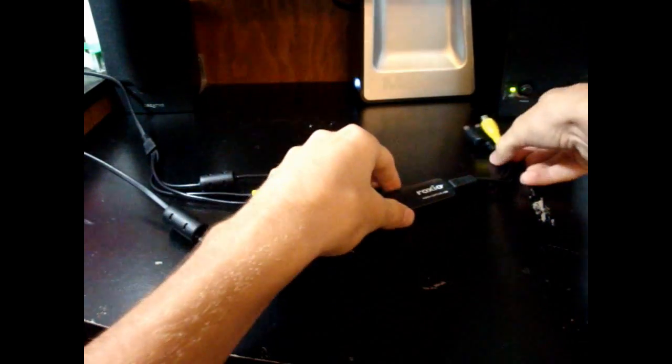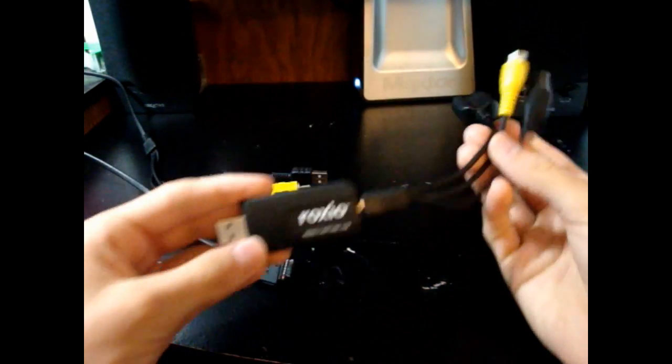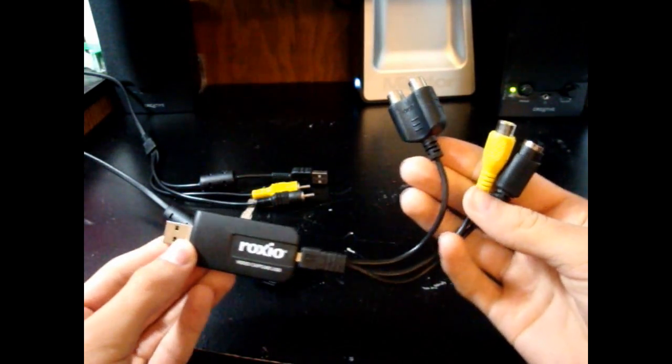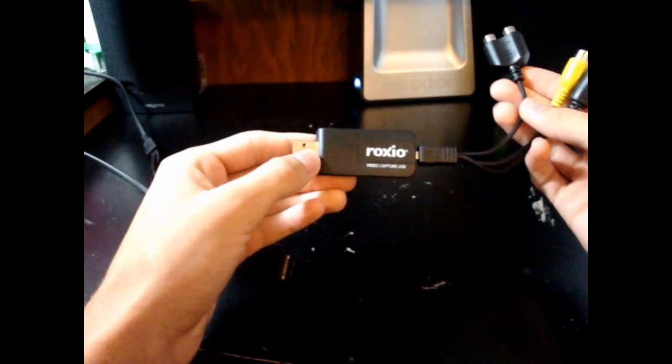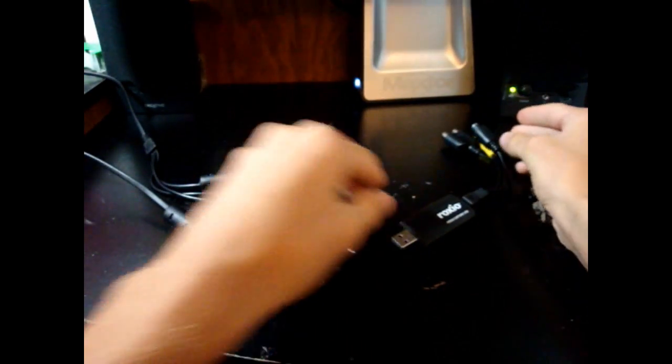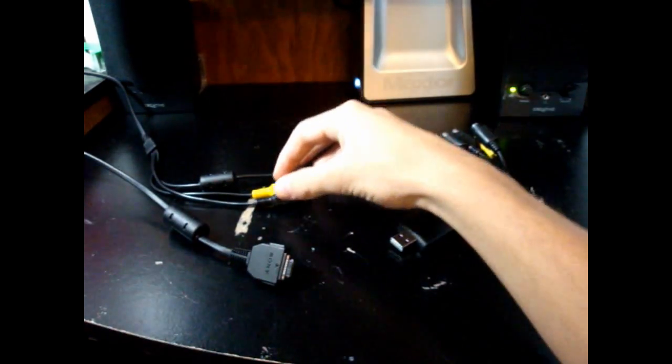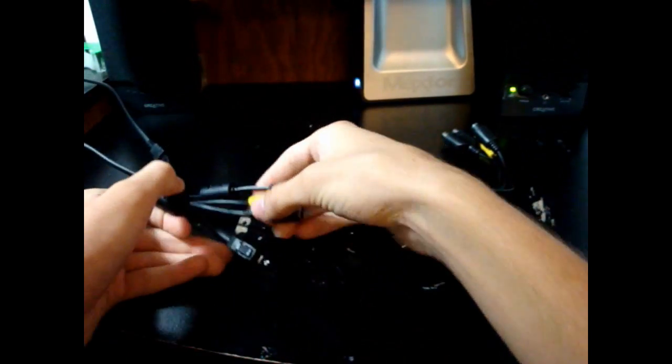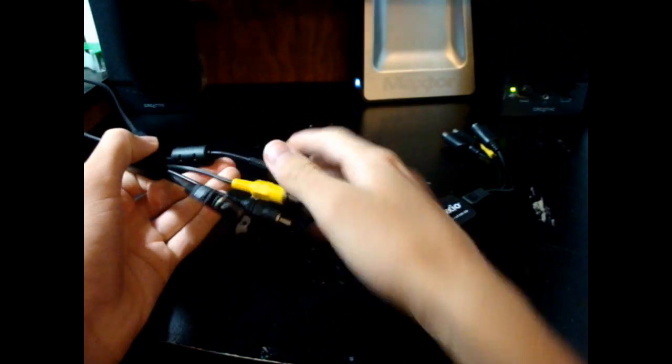The first thing you're going to need is a USB video capture device. I've got the Easycap Video Capture USB, and the second thing is your camera's cables that allow it to hook up to the TV.